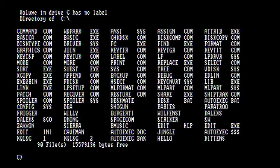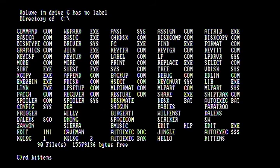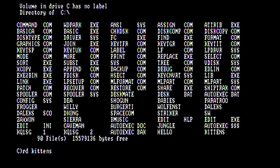Now if you want to remove or delete the directory that we just made, you're going to use the RD or remove directory command, and type the name of the directory you want to remove.